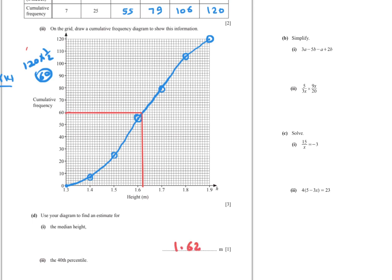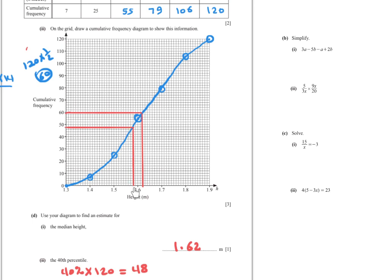For the 40th percentile, multiply 40% by 120: 40% times 120 equals 48. Start from 48, draw a horizontal line until you reach the curve, then go down. The 40th percentile is approximately 1.58 metres.